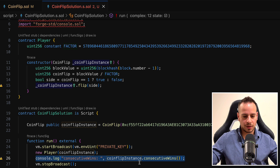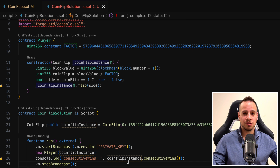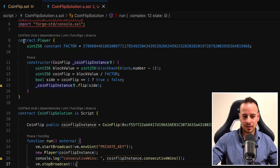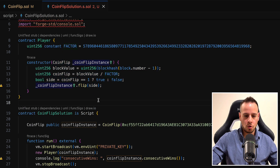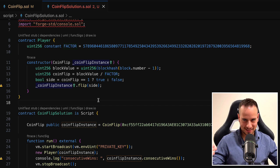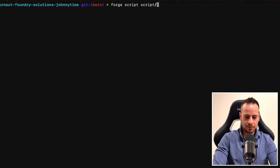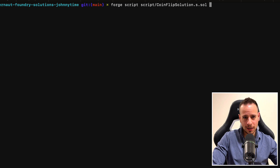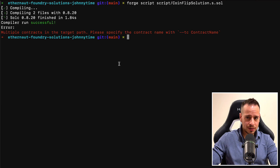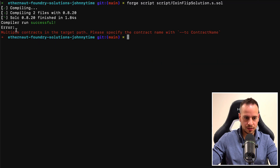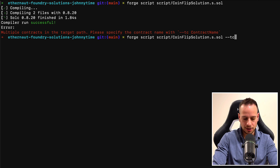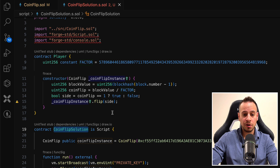We'll also add a console.log to print the consecutive wins since it's a public variable — coinFlipInstance.consecutiveWins. We print this every time to track progress. The sad thing is we need to manually run the script 10 times because we need to play in 10 different blocks; we cannot play in the same block. As you can see, there's the restriction with lastHash and revert. So I'll have to run this script 10 times. I'll run 'forge script scripts/CoinFlipSolution' and first run it locally with a fork of Goerli blockchain without broadcasting to see if everything works.